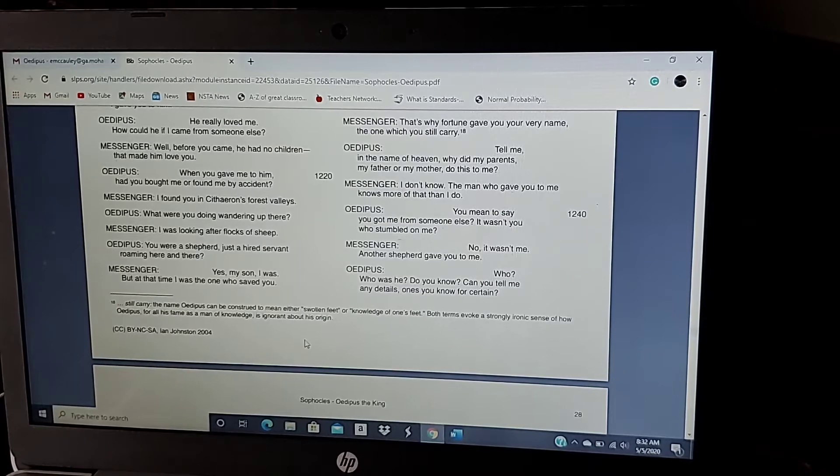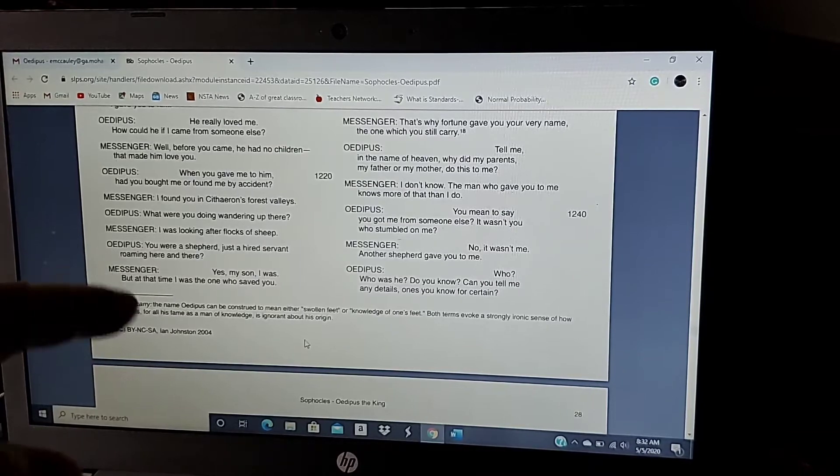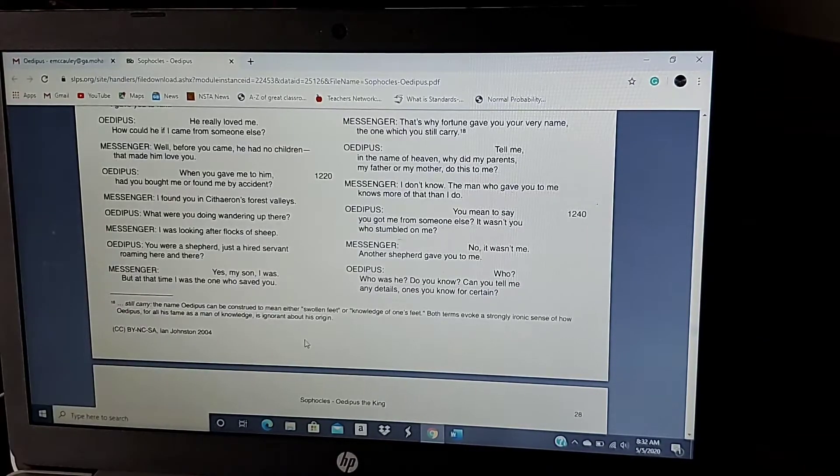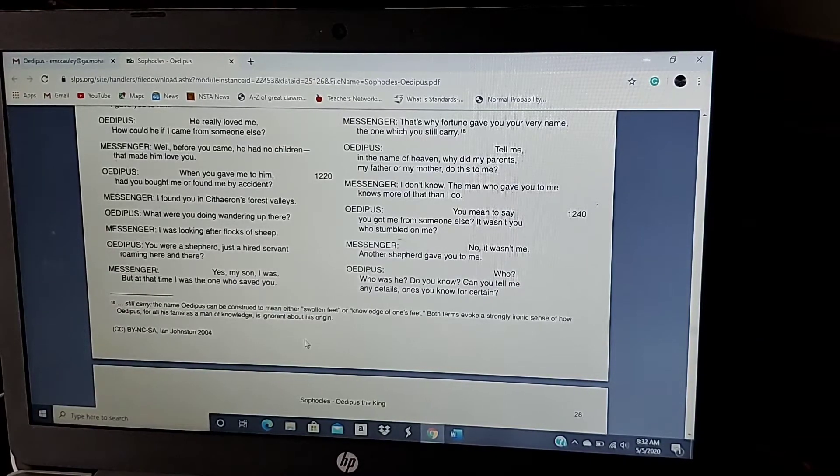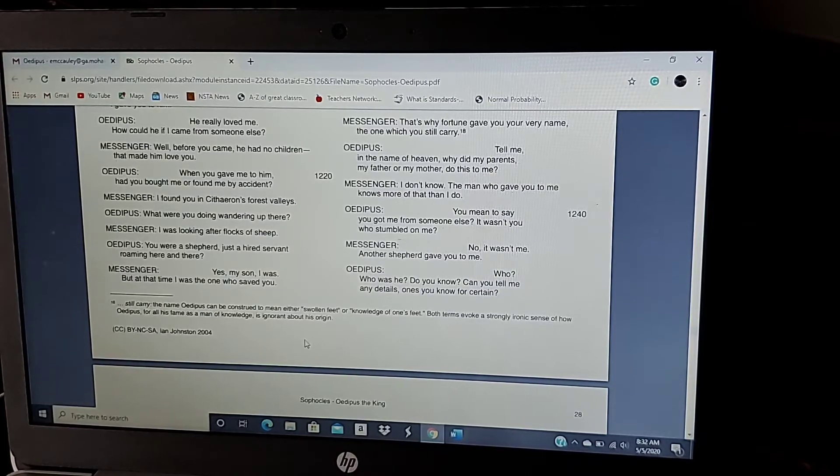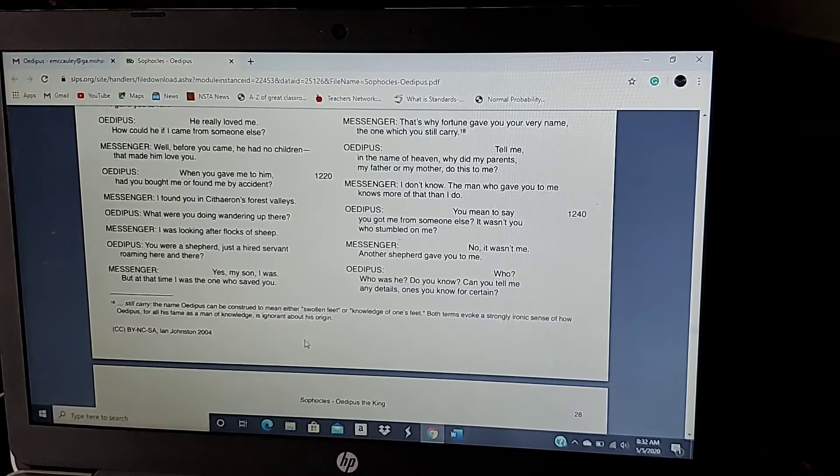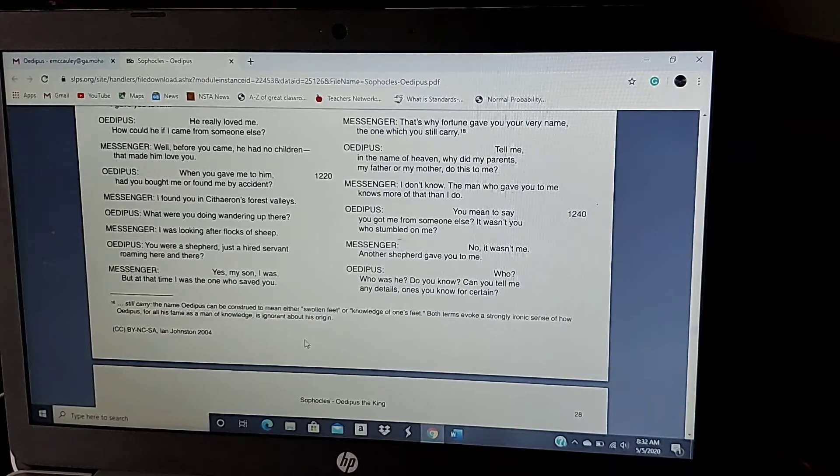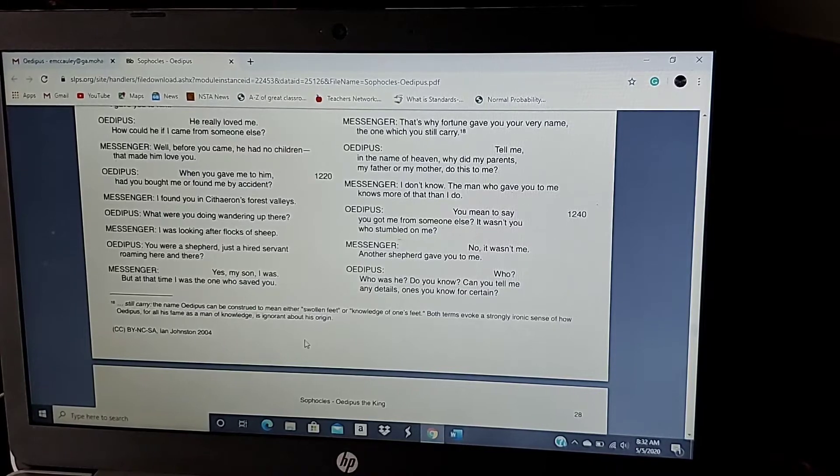And now, they are getting, a messenger has shown up to tell Oedipus that his father died. And Jocasta's like, well, it can't possibly be you then, because your father's dead, so you didn't kill your father. And that's where we are right now. We're on line 1220.